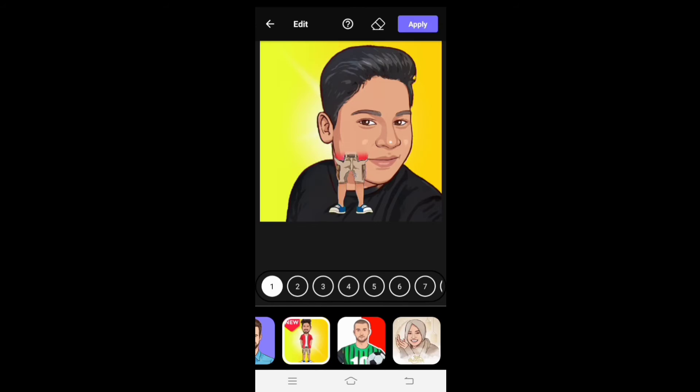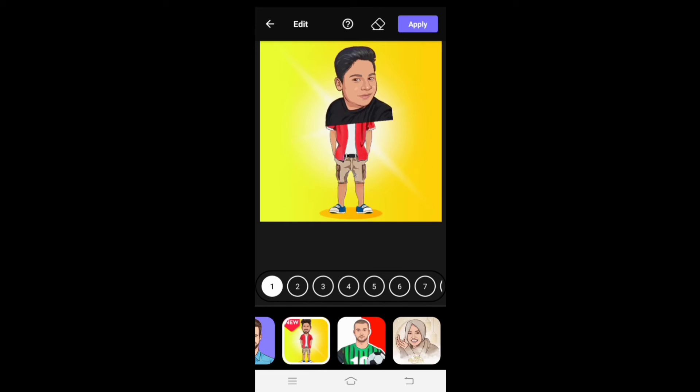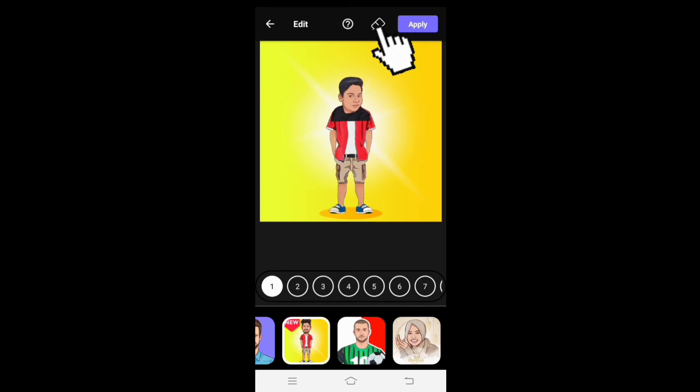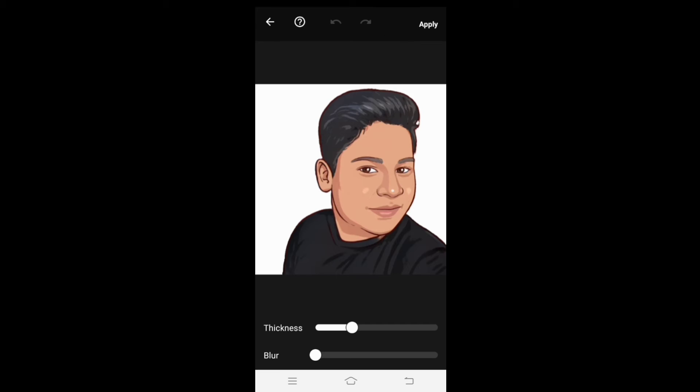So, you will see the image app. If you have an option, you can use an eraser for a second. You can also use thickness.